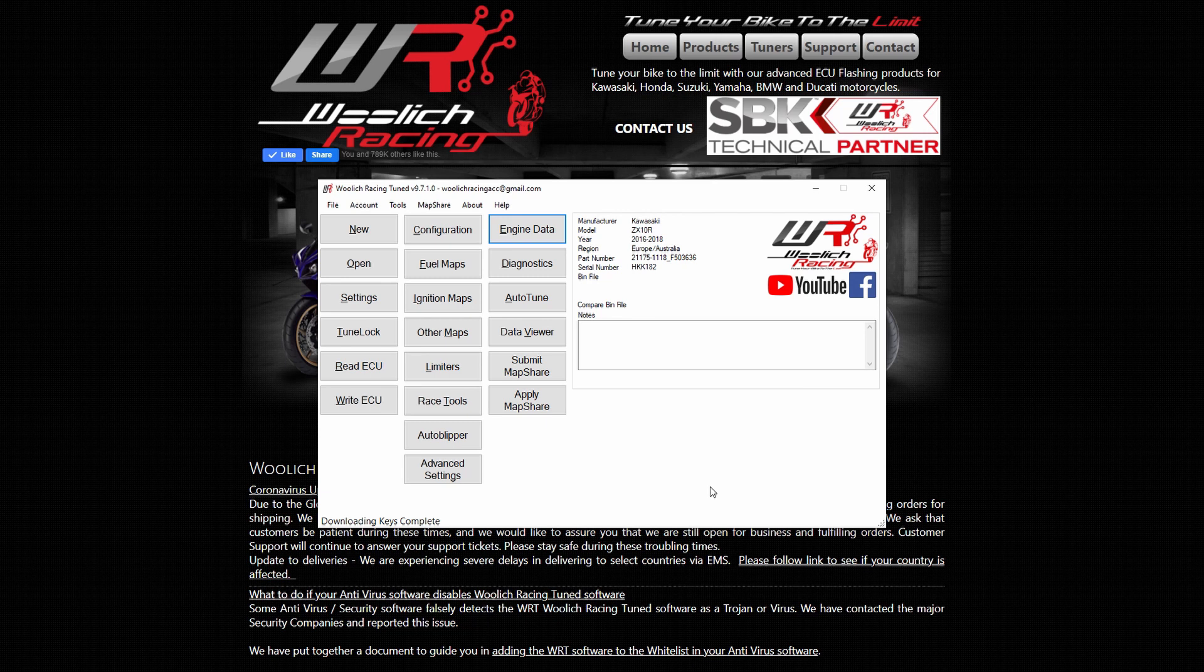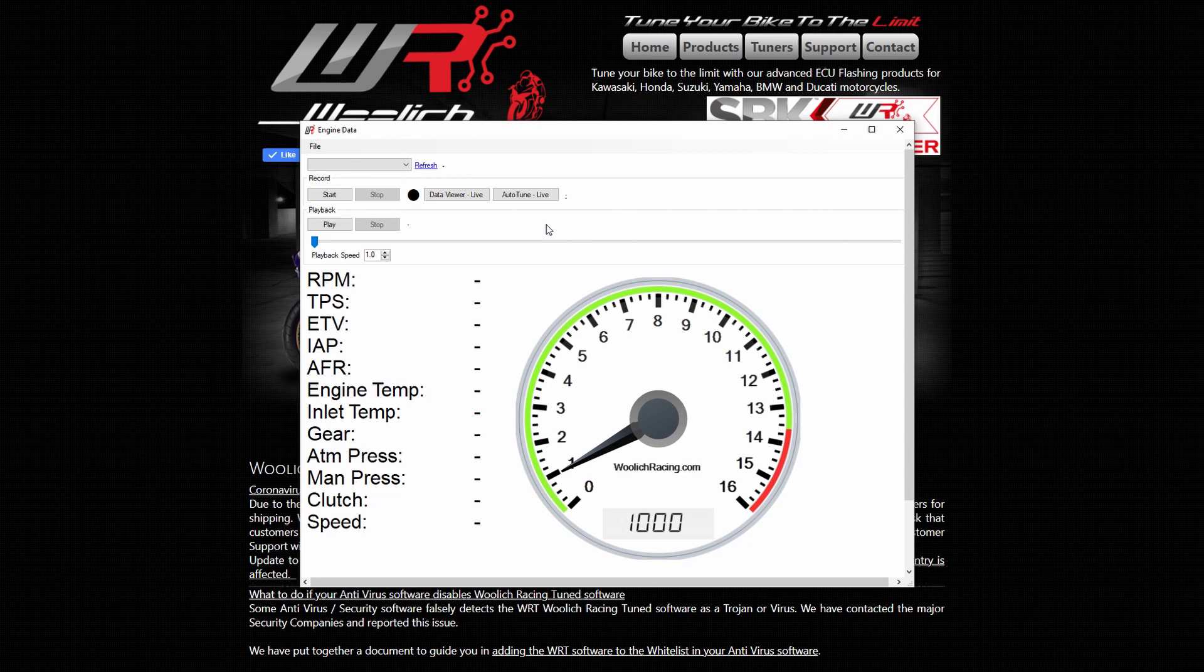In the Woolich Racing Tunes software, click on engine data to view real-time engine data. Different models of bikes will have different data parameters available.